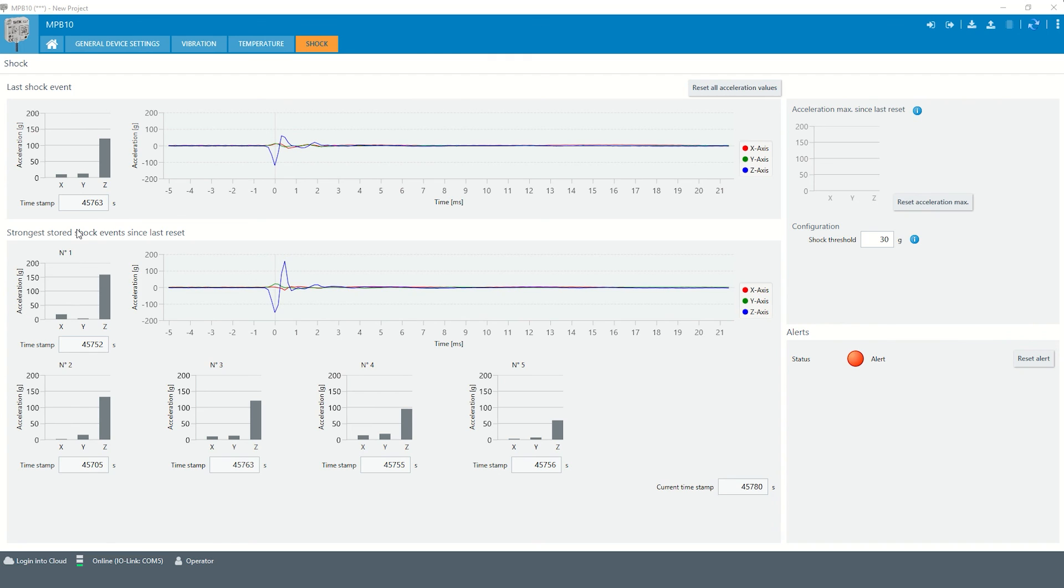Both the permanently stored shock data and the shock data for the last shock that occurred can be reset.